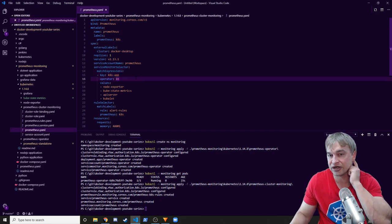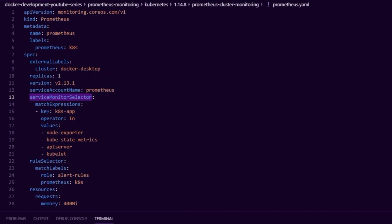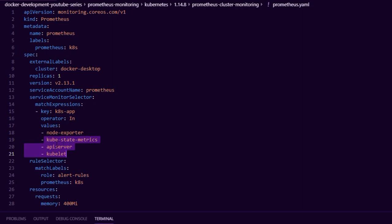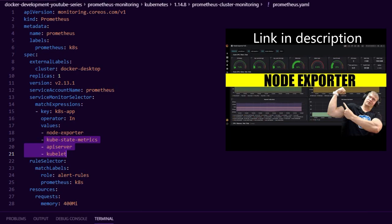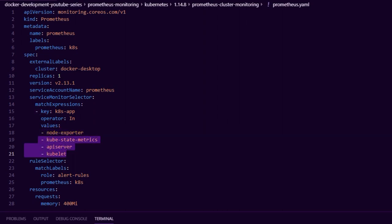We use a service monitor selector and tell it to look for any service monitor that has the key k8s-app and these three specific values. I've also made a video on monitoring your Kubernetes infrastructure — the Linux machines using node exporter — using the same Prometheus instance. But for this video we're going to be taking a look at these three cluster monitoring components.